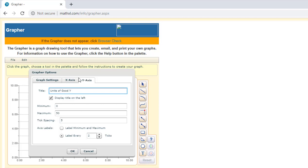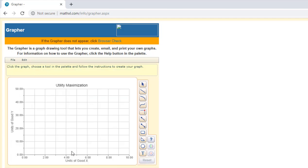And let's go to the x-axis. We'll call this units of good x. And we'll have it just go up to 10. I'll hit OK here.